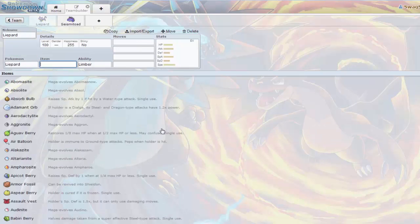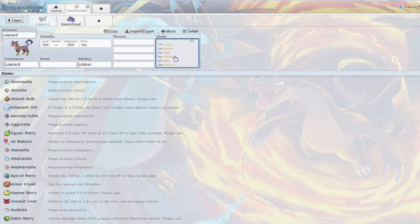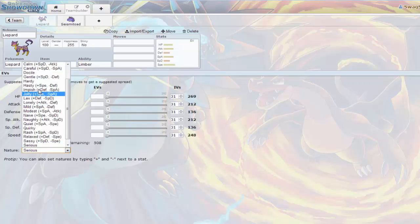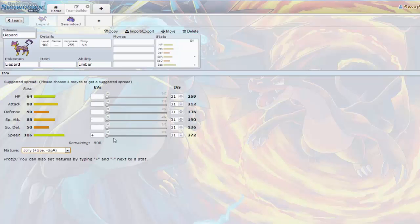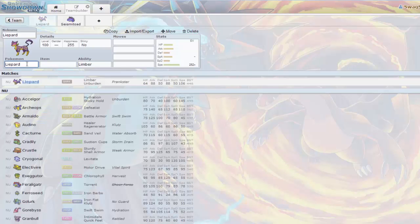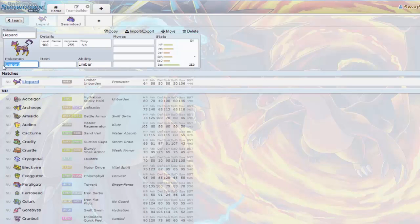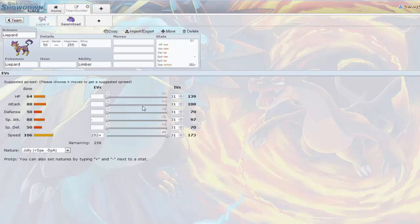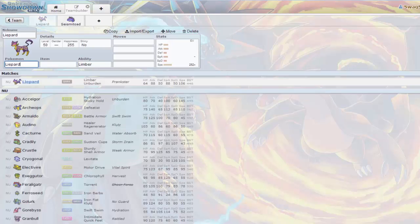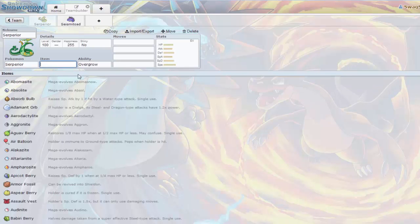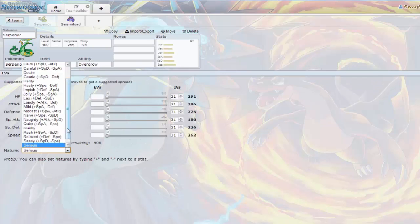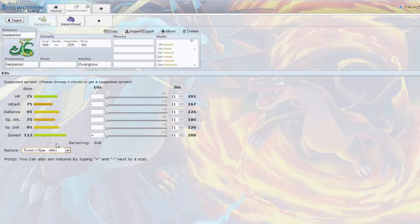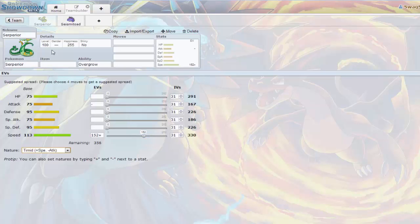You could maybe run Hidden Power Fire just to counter other Serperiors because it's going to become very common with that broken ability. And with my EV spread that I'm going to run on it, it's going to be pretty bulky. I'm running certain EVs to outspeed base 106 Pokemon like Liepard.